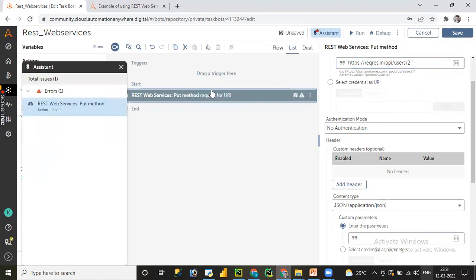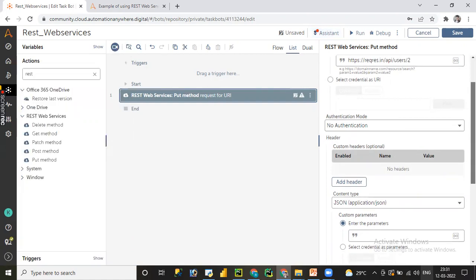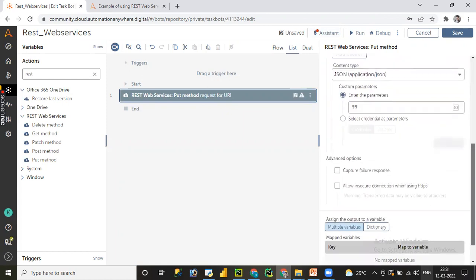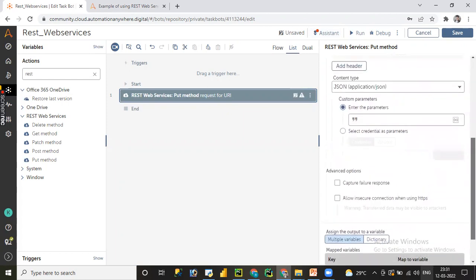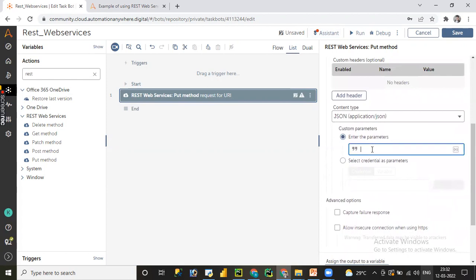Whenever you complete the property you will get a good-to-go sign from the assistant. Right now there is one error in the REST web services PUT method. We did not assign any output to a specific variable, and we did not pass a proper body. Let me fix that.